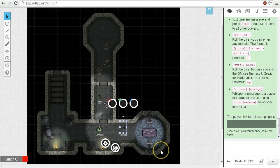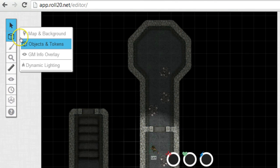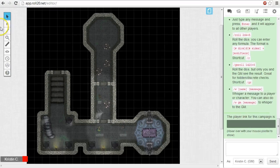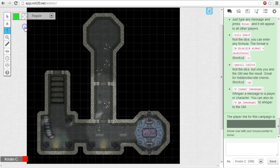So now we have light. Let's draw some walls to block it. On the tabletop toolbox, we'll want to select a dynamic lighting layer. Whatever gets drawn on this layer will block light.